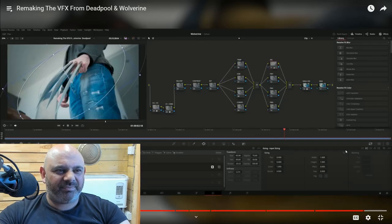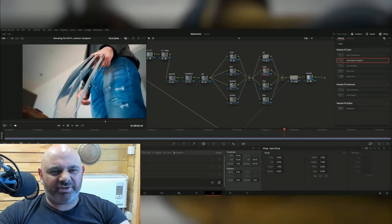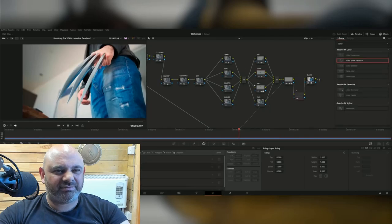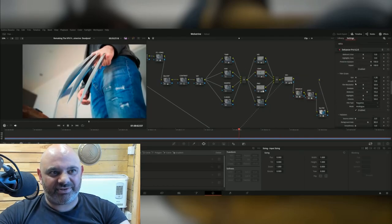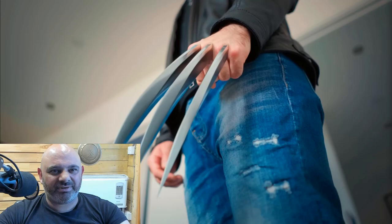Then for the final cherry on top, I jumped into Resolve and gave it a nice color grade to really bring it to life. And with all of that work done, this is what the final result looks like. Be ready for this, guys, after all that technical explanation.